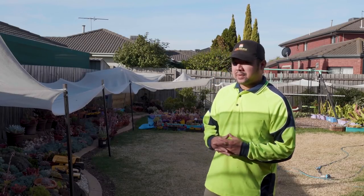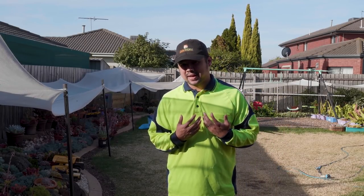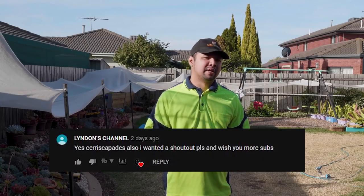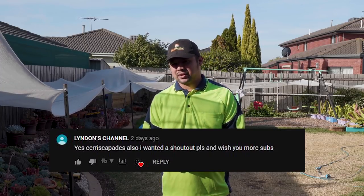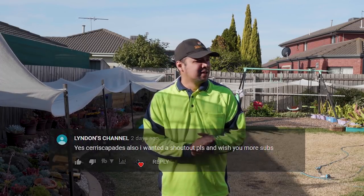Hello and welcome to my channel. My name is Chuck and you're watching Let's Plant. Before we begin, I'd like to give a shout out to Lindon's channel. Thank you so much for your support, man. Now we shall begin.